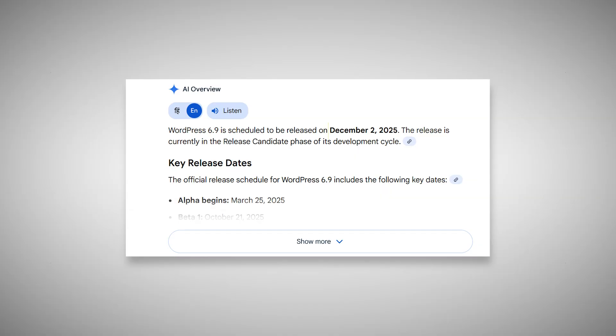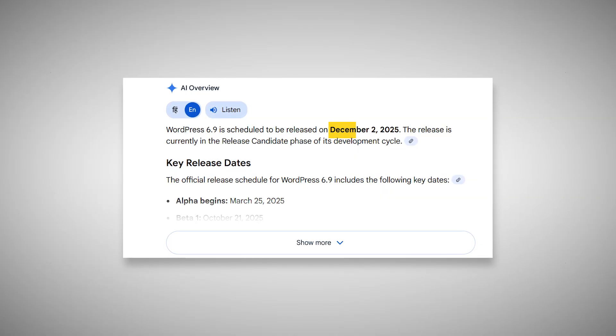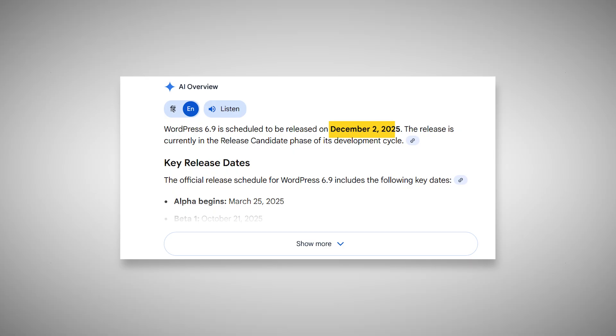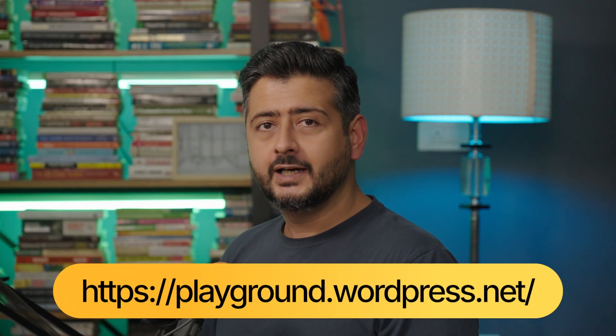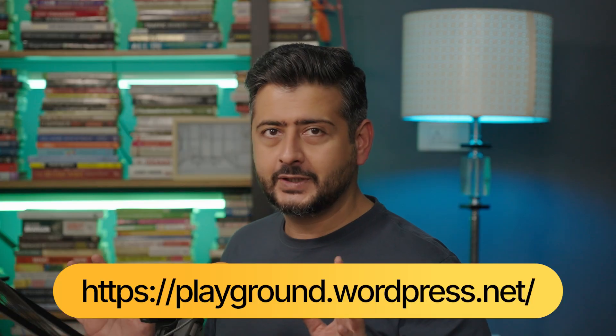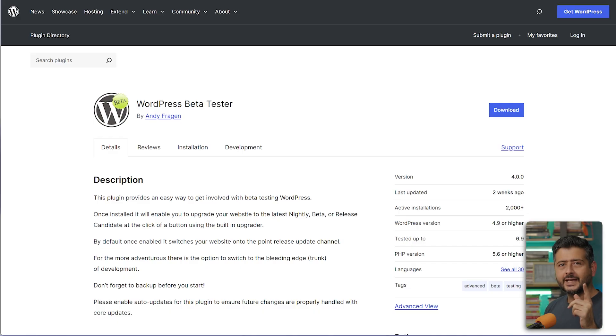WordPress 6.9 is scheduled to be released in just a few weeks. In this video I'm going to show you the top improvements coming to WordPress 6.9. If you want to test it out yourself, you don't have to mess with your site — you can use the WordPress Playground, a free service, and install the plugin WordPress Beta Tester.